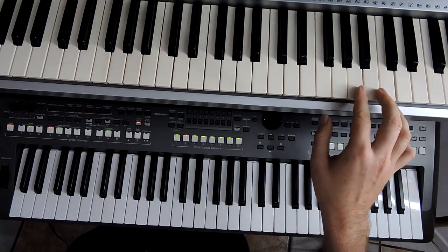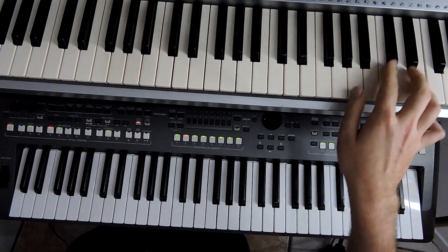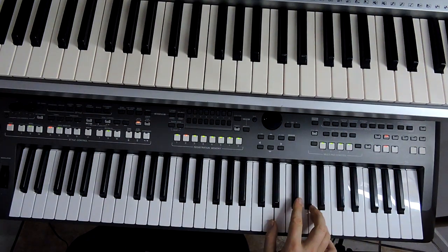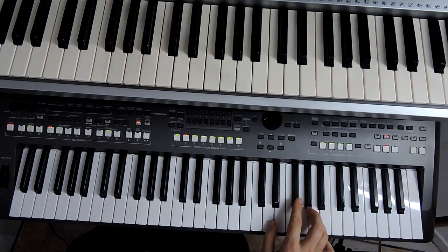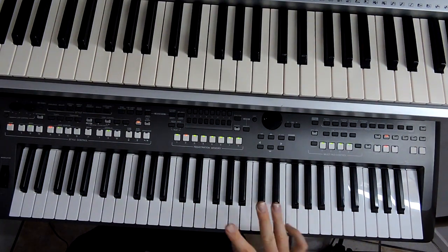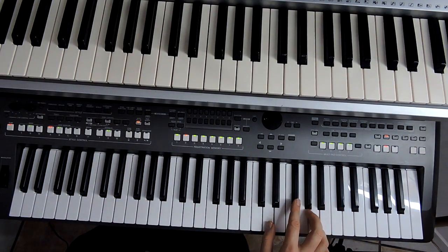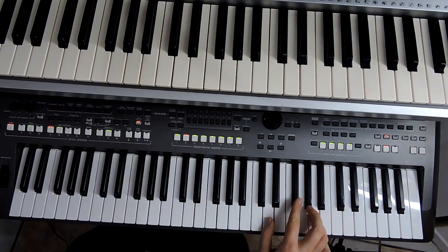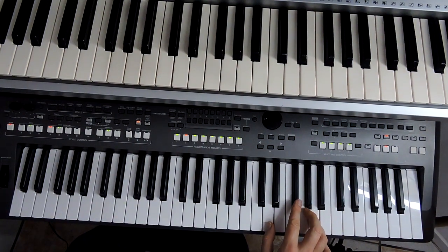Percebeu que algumas partes eu faço nesse teclado de cima? É que tem uma parte que é um pouquinho diferente. É assim, diferente não, só tem outro som. Mas você pode fazer no teu teclado num som normal, tranquilo, tá?